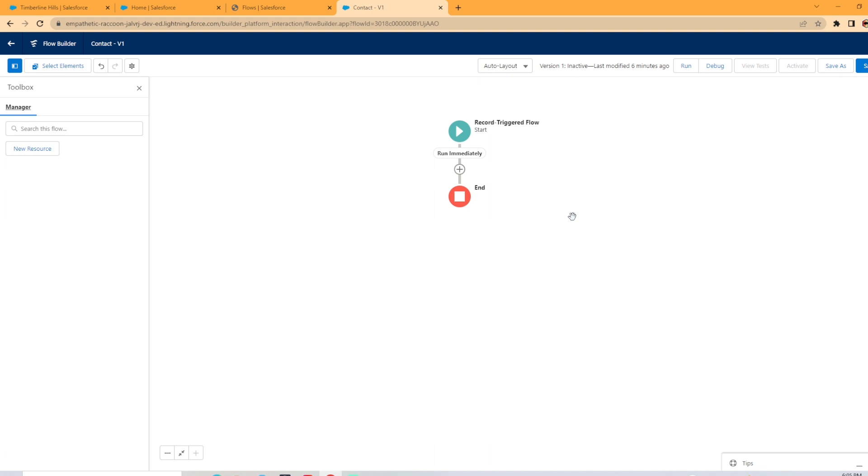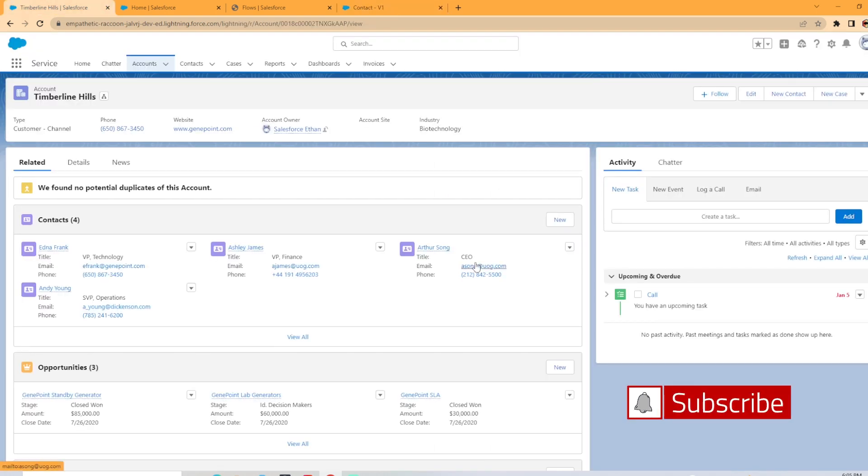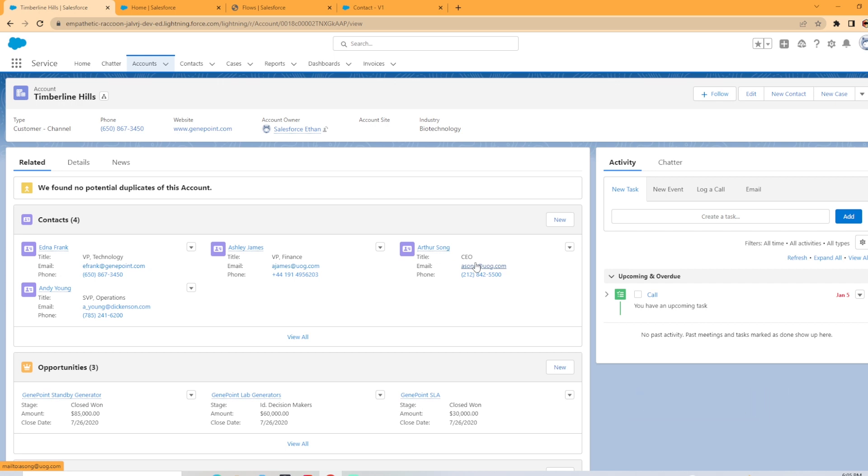Today we're going to be using a record triggered flow based on the account object. The theoretical case we're using today is if you update a field on the account object, you may want to send a notification to all the contacts associated to them, but you want to collect all the contact IDs to a collection variable. How are we going to do that with flow? We're just going to jump straight into it.